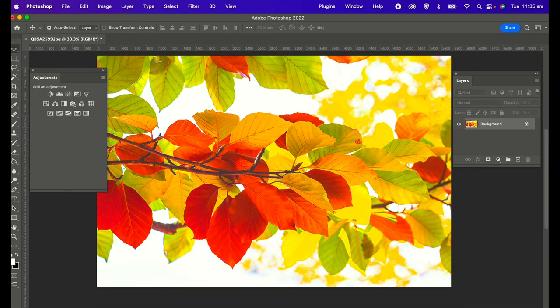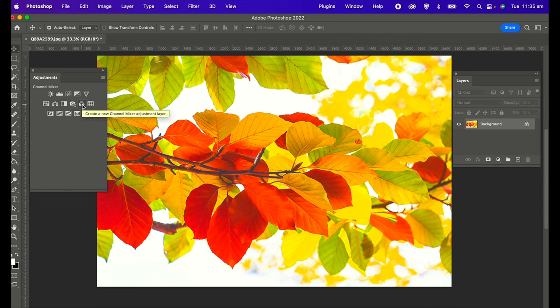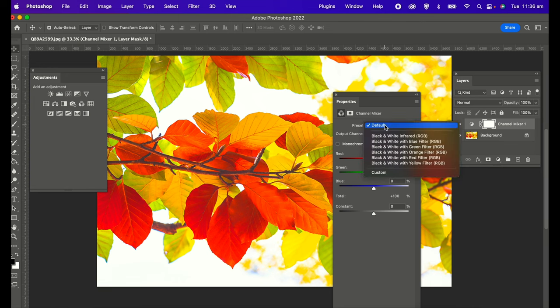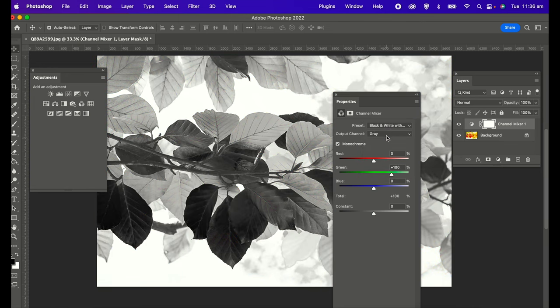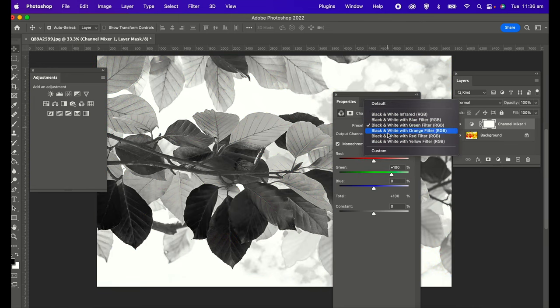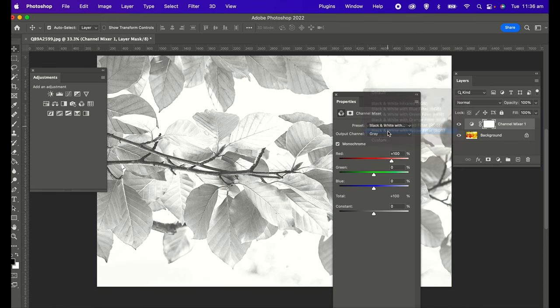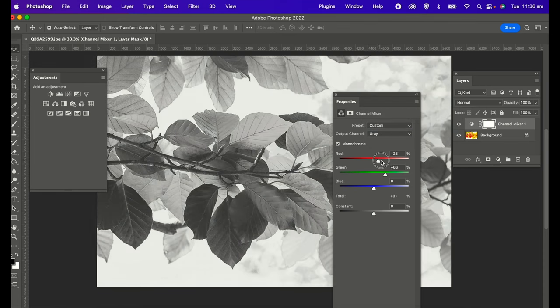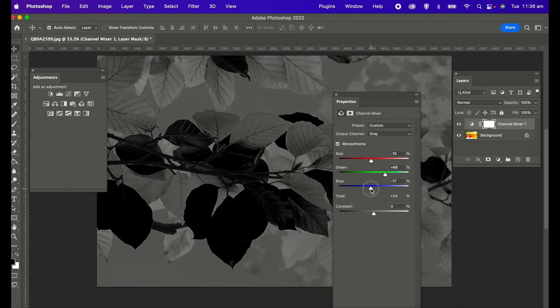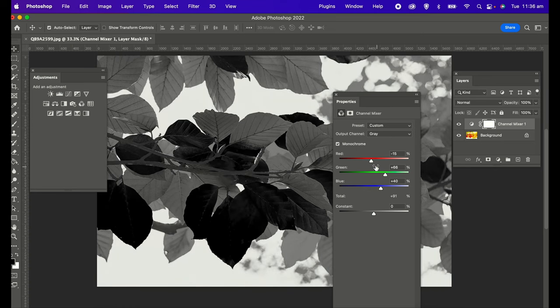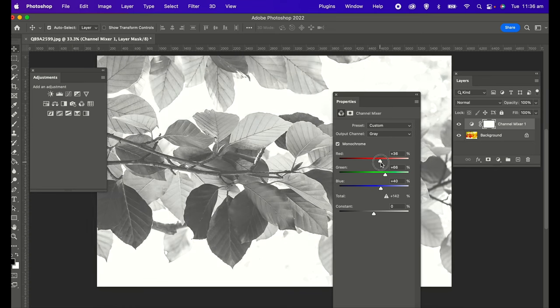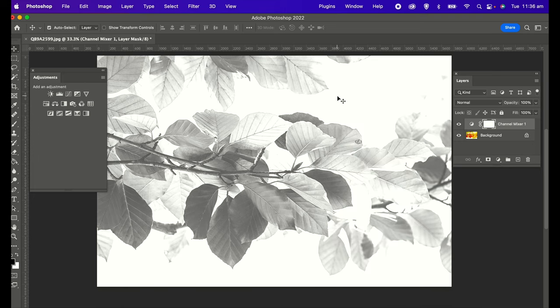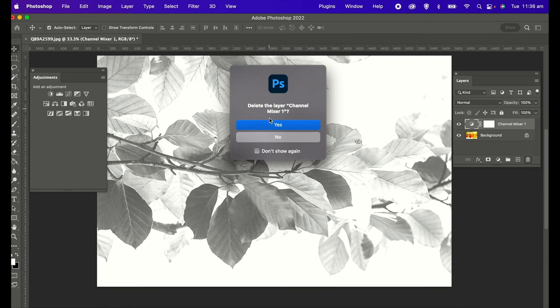Our next method is the channel mixer, which is this little icon here in the adjustment layer. Click on that, and then under presets we're going to choose these black and white presets. They've given you a few presets. You can choose one and then use the sliders to adjust or fine-tune the image.